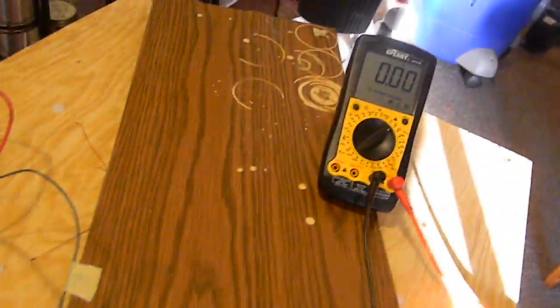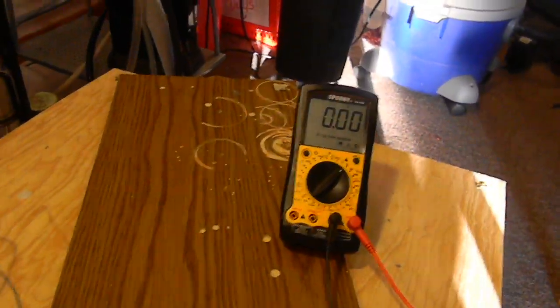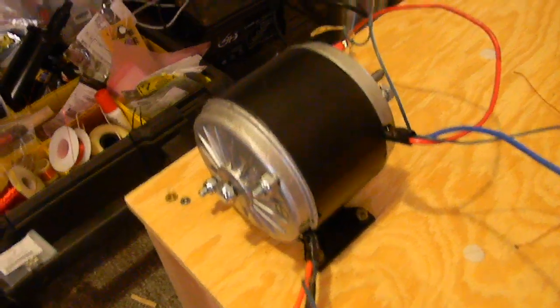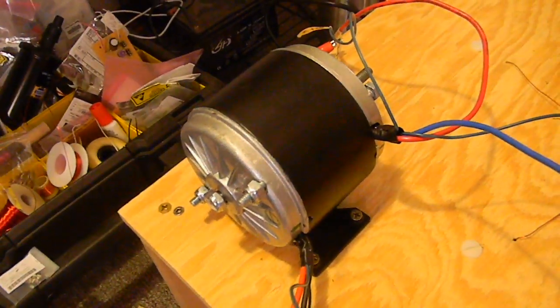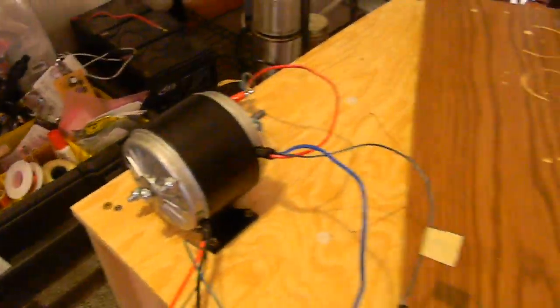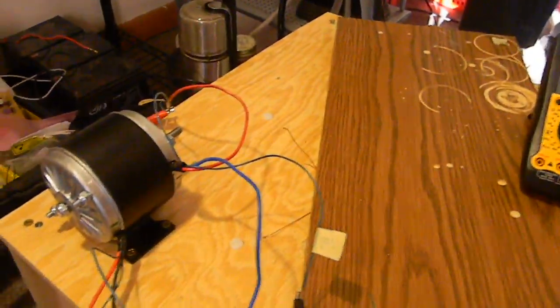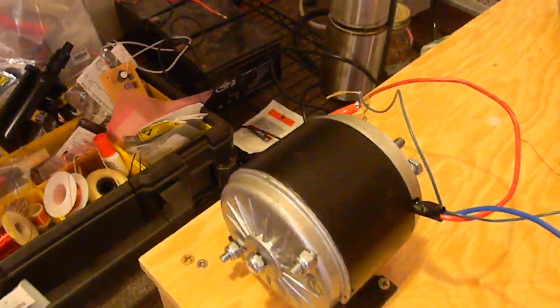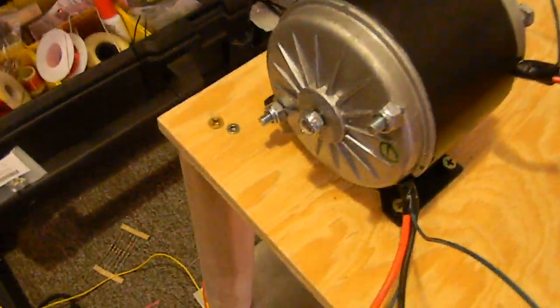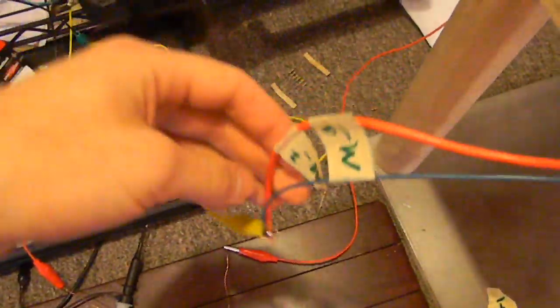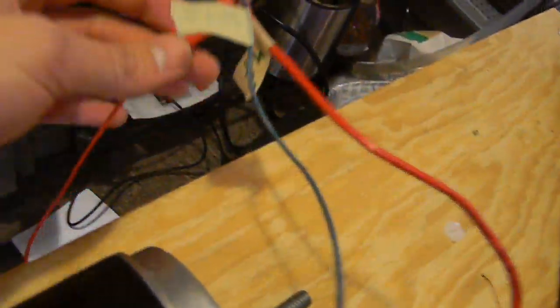So I got the output hooked up to the voltmeter now, and I got both the outputs in series. I'm running the inputs in parallel, so we got both inputs.